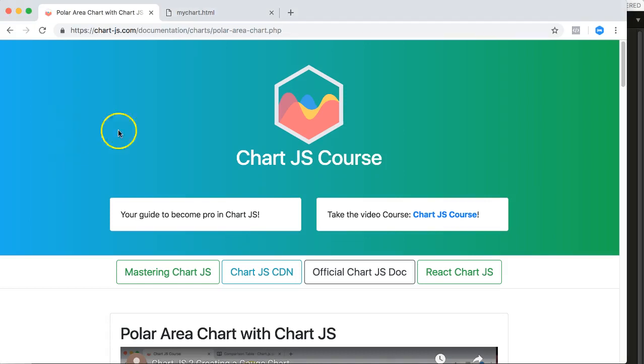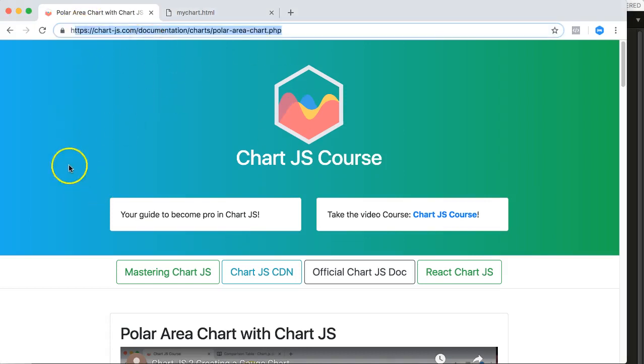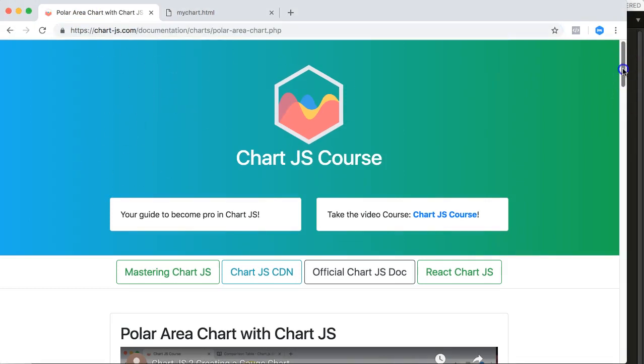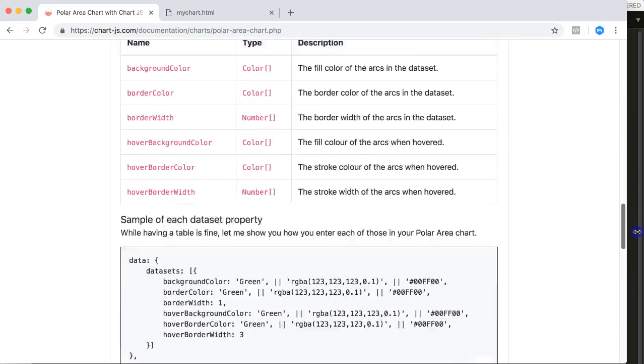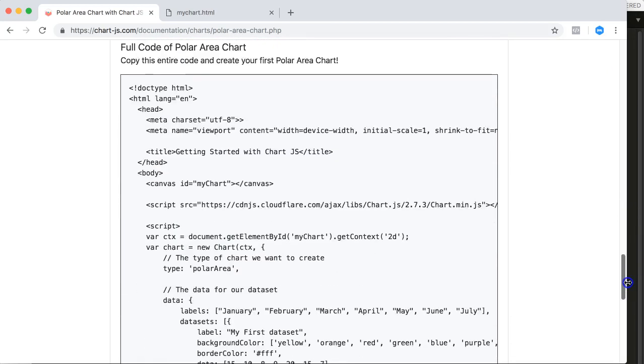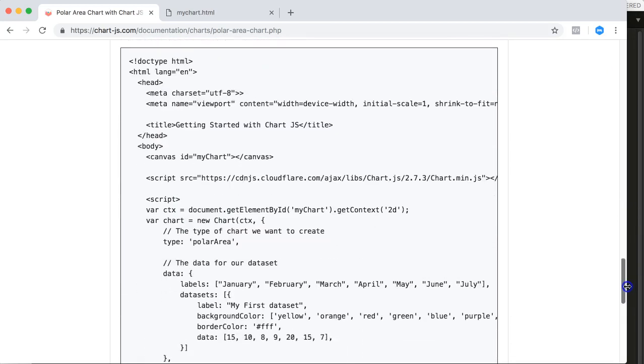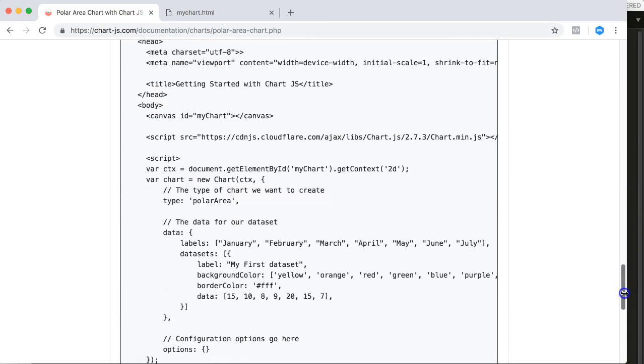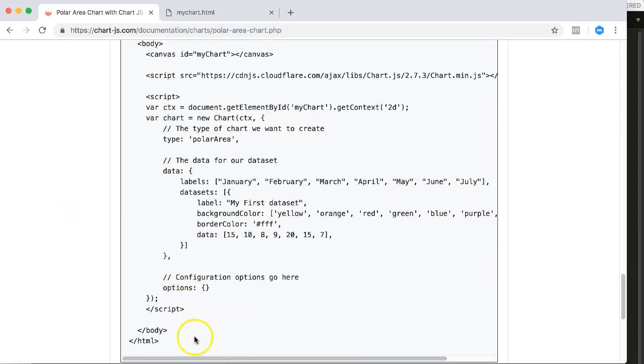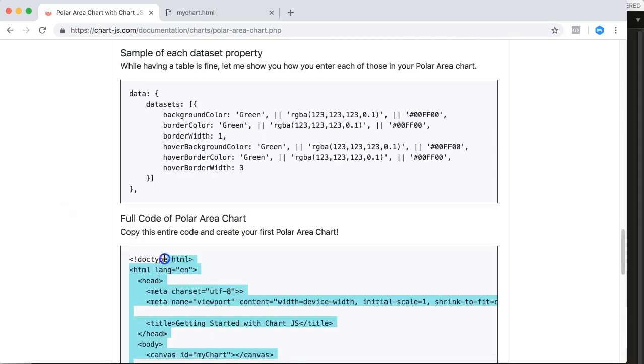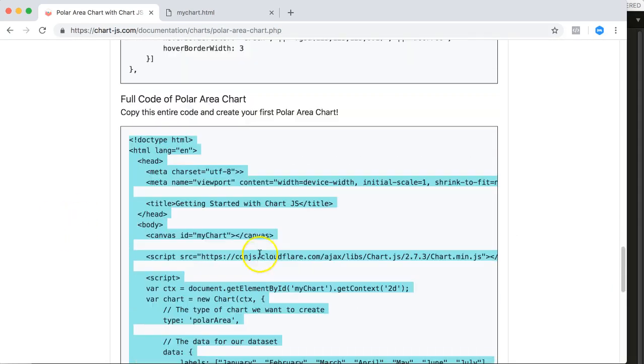So let's go here. Go to the website here and if you scroll down to the bottom you will see here a piece of code ready. Just ignore everything else. This is the entire code here and we're going to use this code to put in a polar area chart.